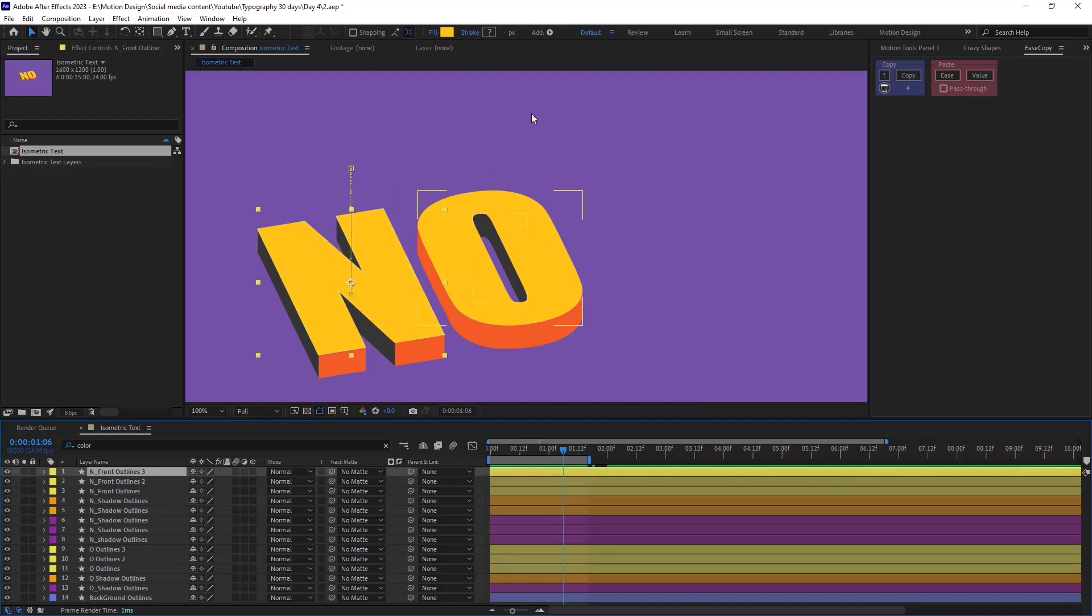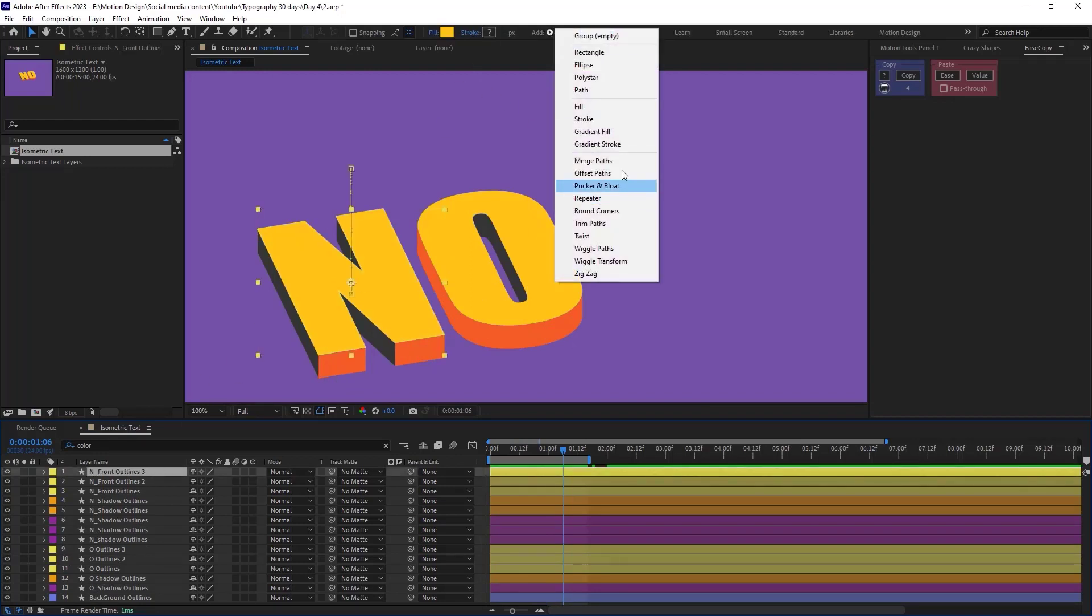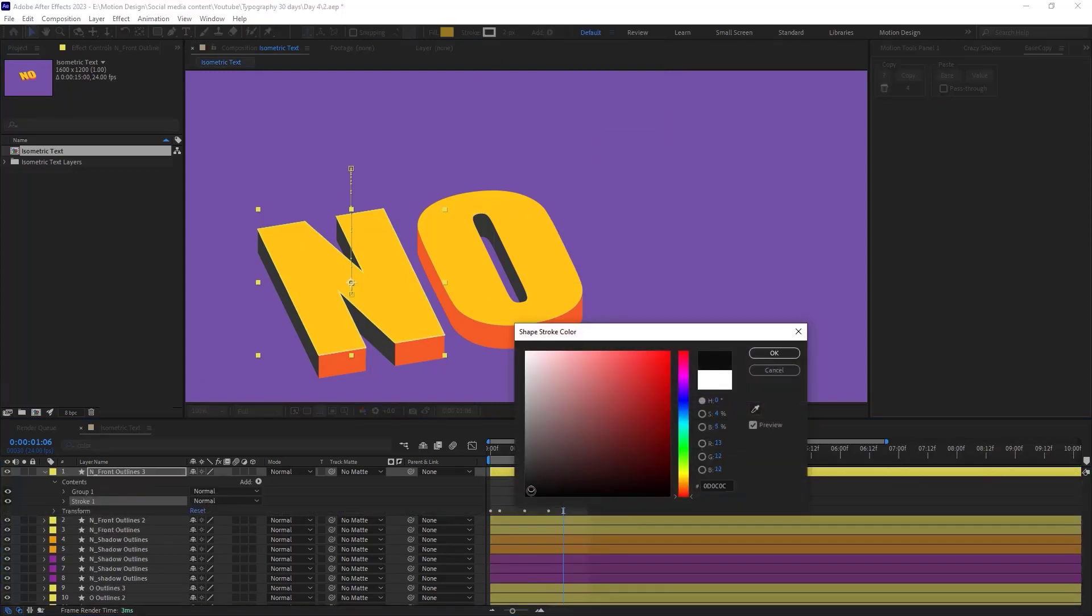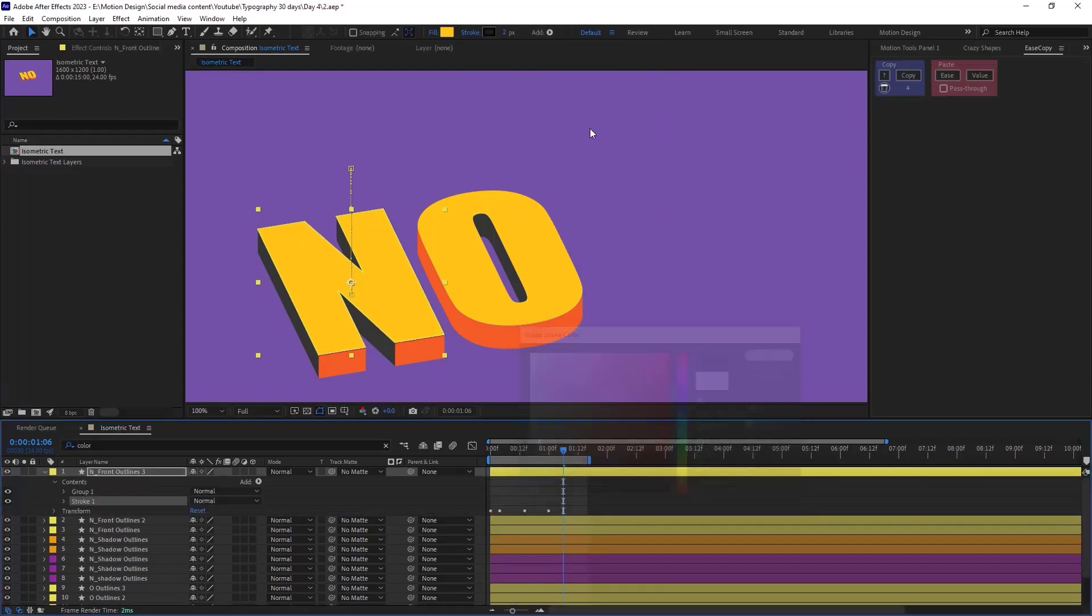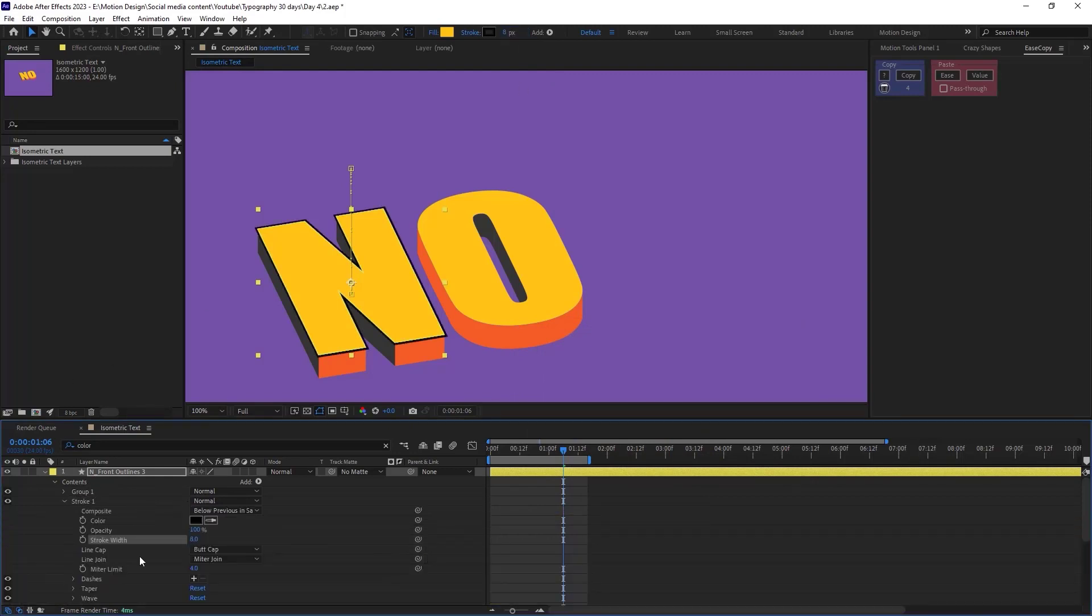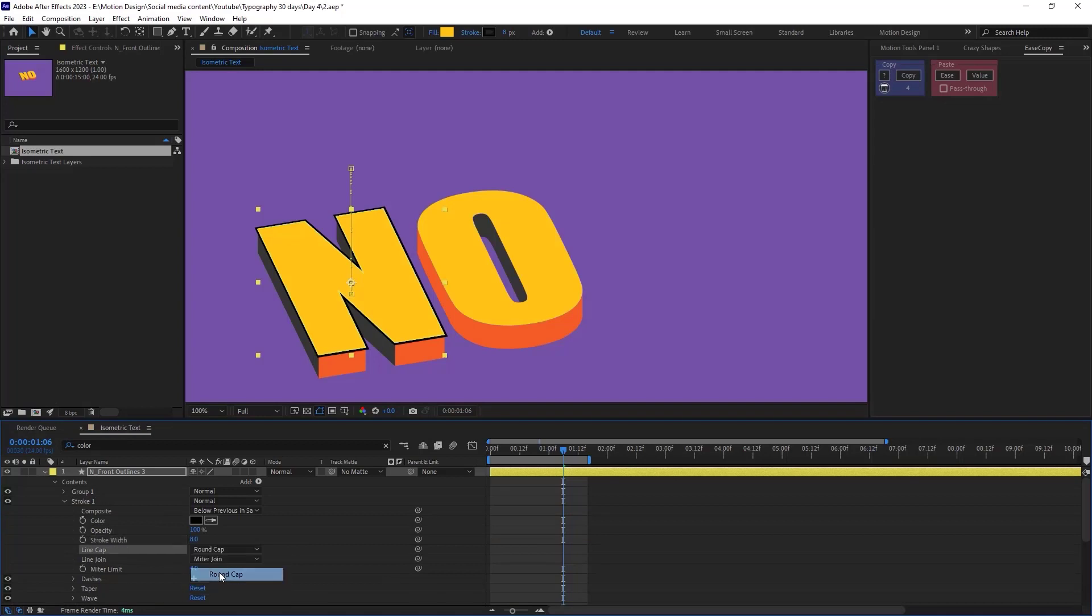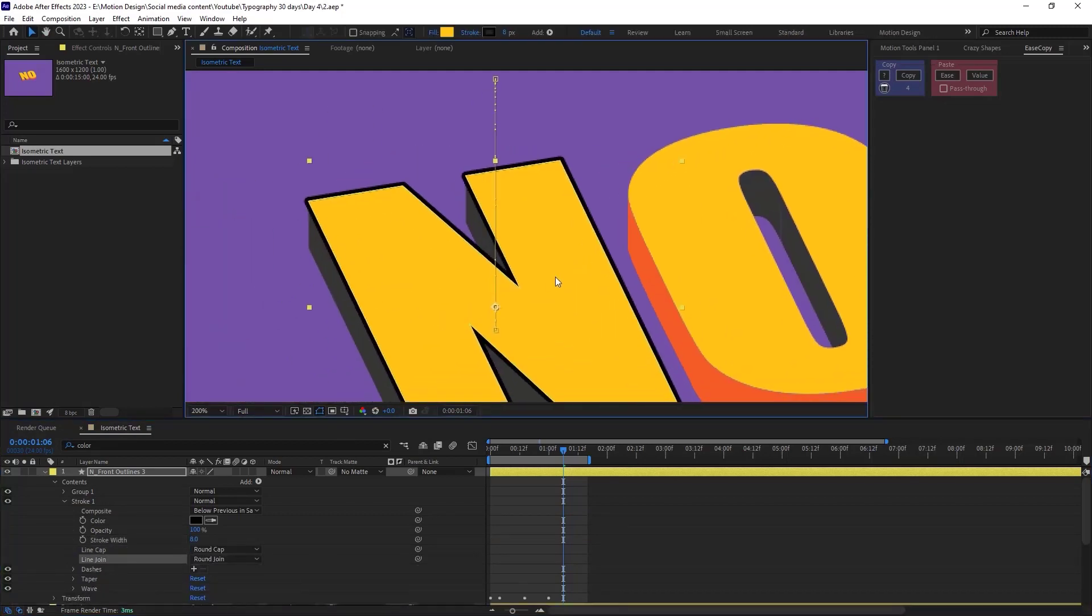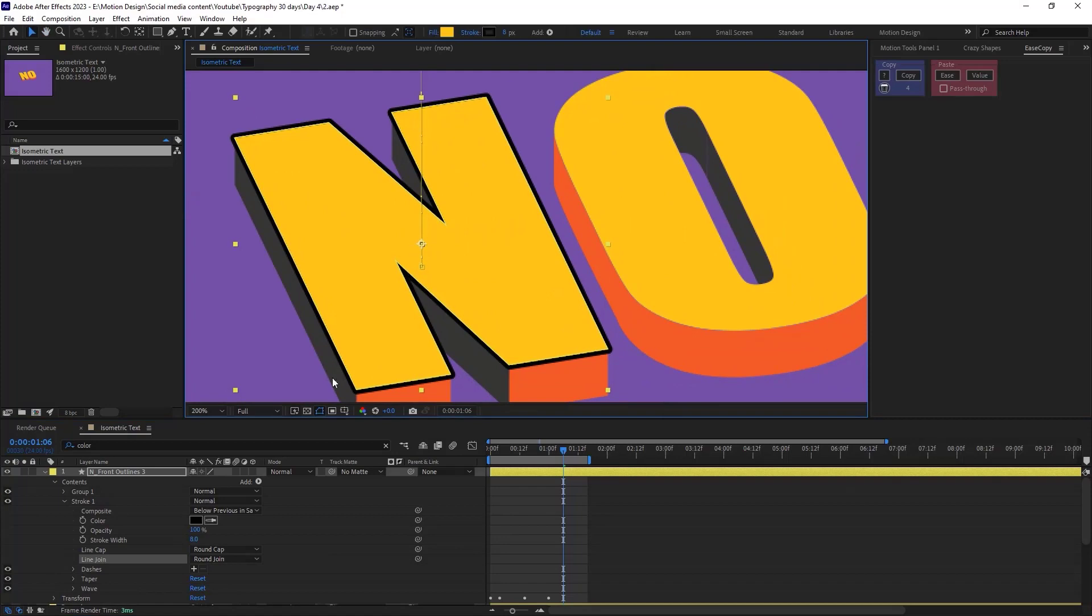Now I will select the end layer and in the add menu I will add a stroke. I will change its color to black and I will set the stroke width to 8 pixels. Now I will also change the caps. Lastly I will copy and I will paste it for the rest of the layers.